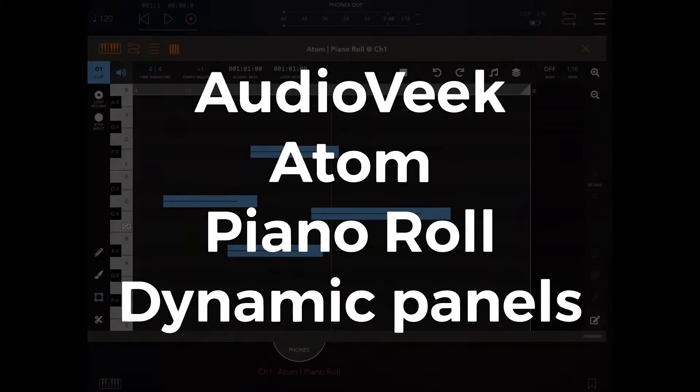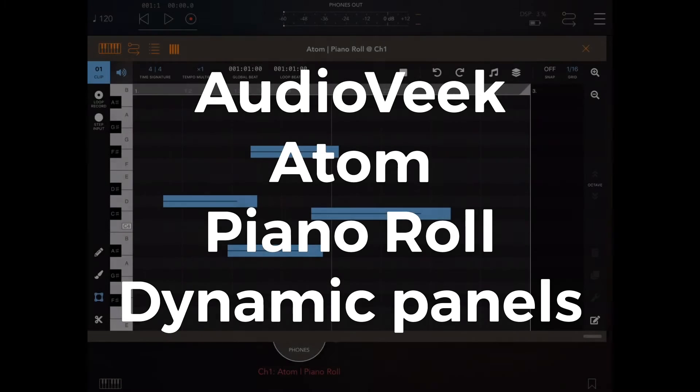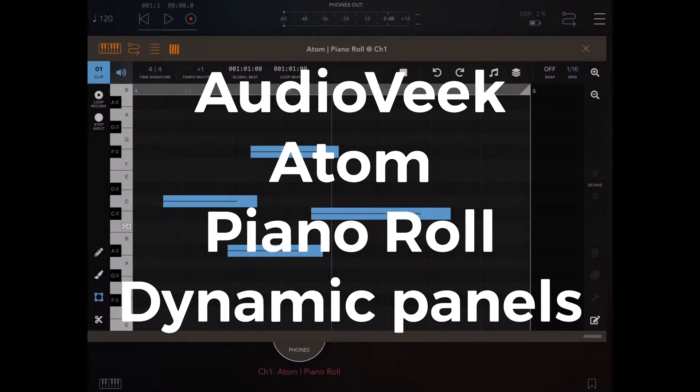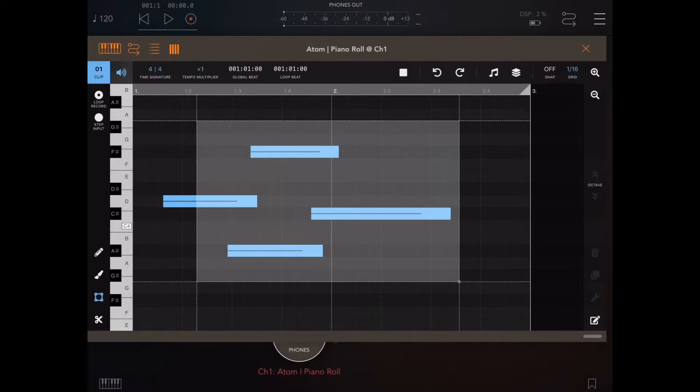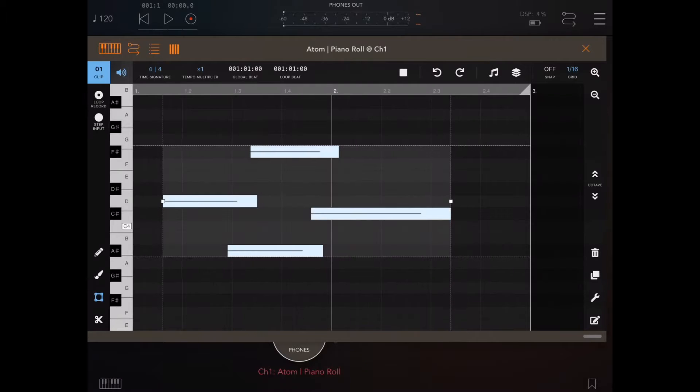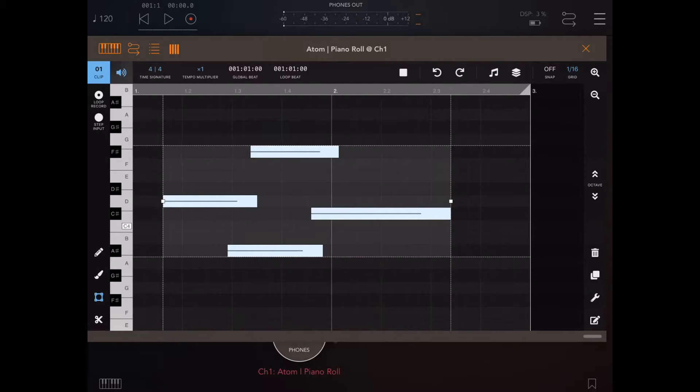This is Audioveek, we're looking at Atom Piano Roll's Dynamic Panels. So we're going to select these notes that have all been put in naturally, no snap applied.